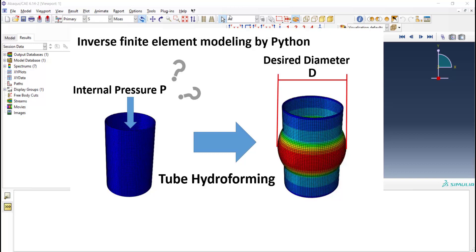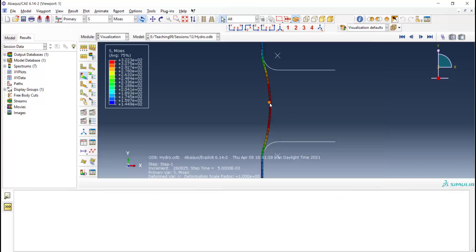In the first video, we modeled tube hydroforming in Abaqus environment, and in this video we explain how we could extract the final diameter of the tube from the ODB file by Python scripting.